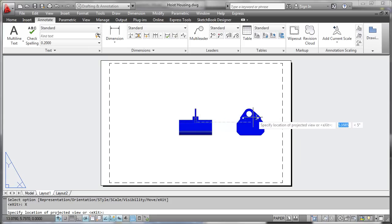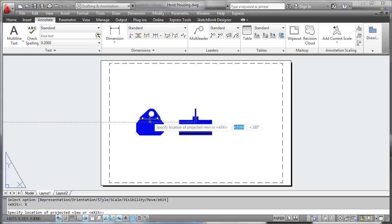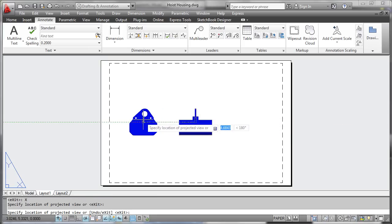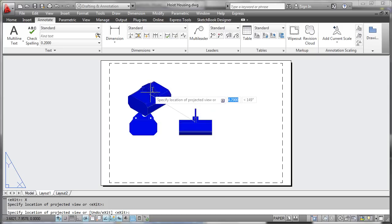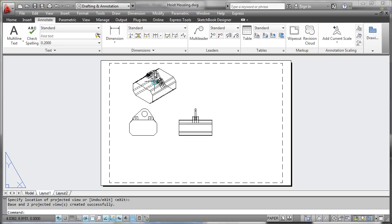And you'll see that we're automatically put into projection mode. So now we can project orthographically or isometrically as we like. Once you have the number of projected views you want, simply hit enter.